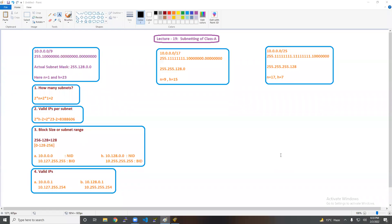Hello everyone, I am with you with lecture number 19 and we will discuss subnetting of Class A. This would be the last lecture for subnetting and for basic networking also. In previous lectures, I have already talked about Class C and Class B subnetting. In this lecture, I am going to talk about Class A and how you can calculate your own IPs. Let's start.